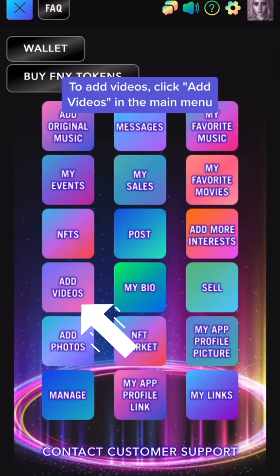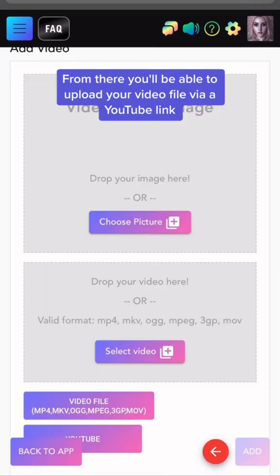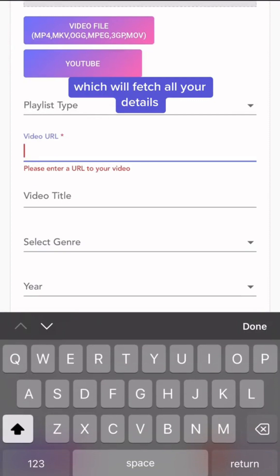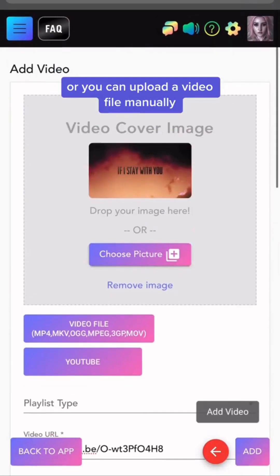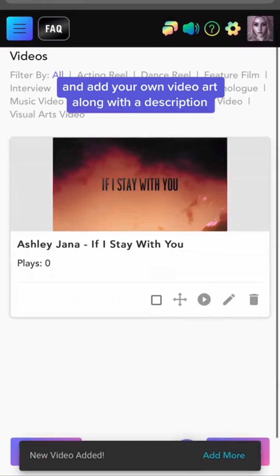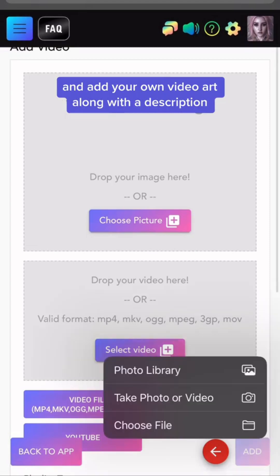To add videos, click Add Videos in the main menu. From there, you'll be able to upload your video file via a YouTube link, which will fetch all your details. Or you can upload a video file manually and add your own video art along with a description.